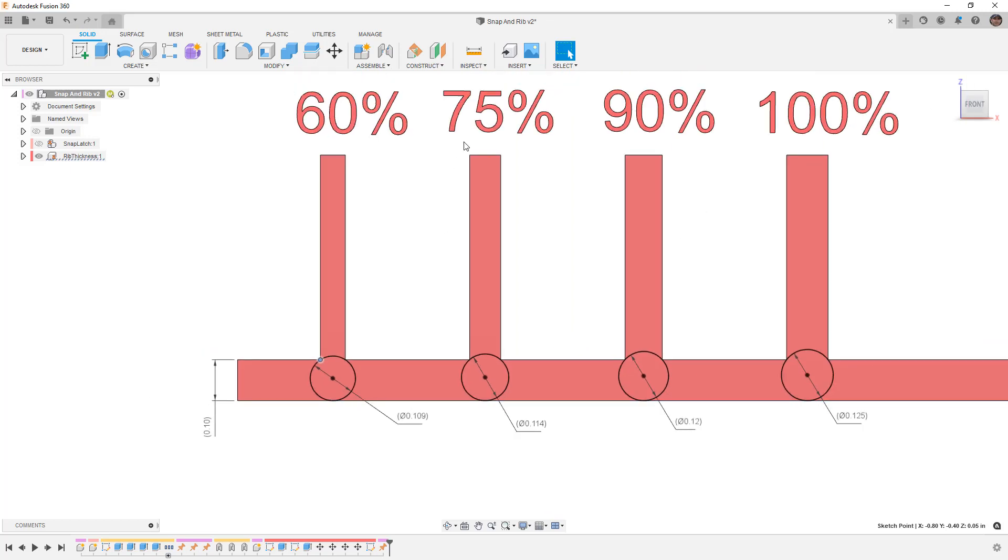As we go up to 75%, which is generally considered the upper range of the rib thickness that we would want to use, you can see now we're at 0.114 inches.